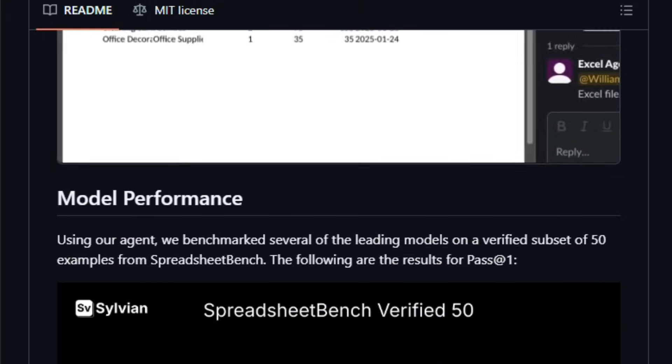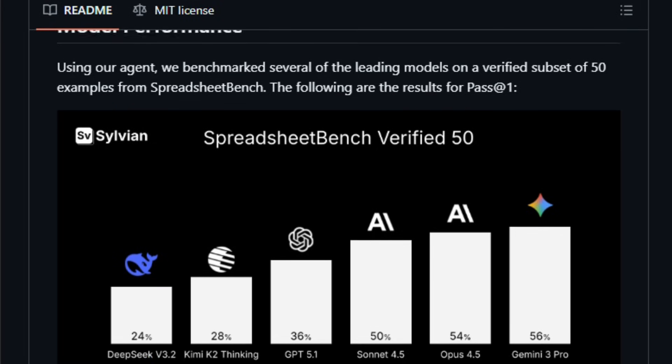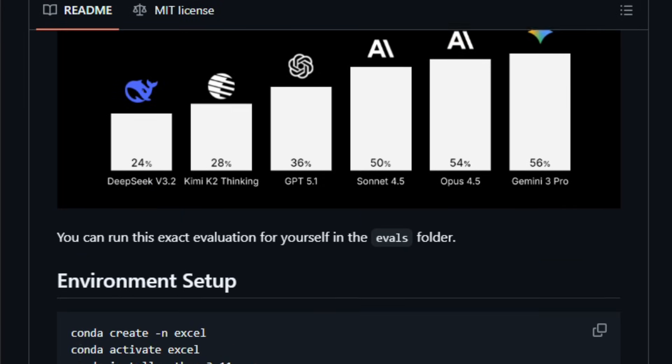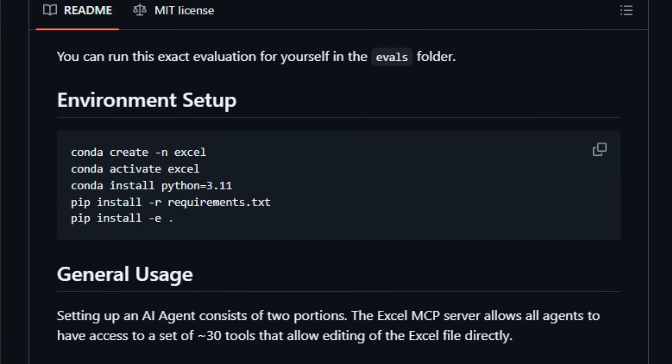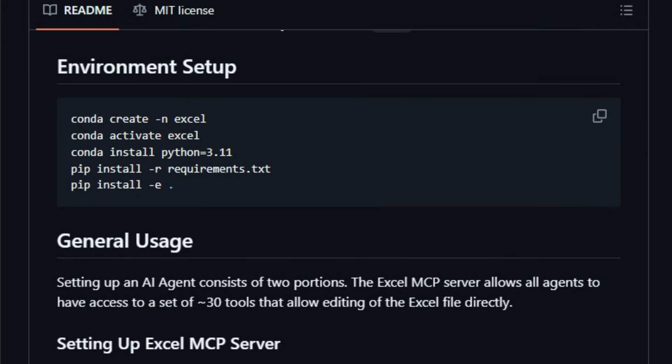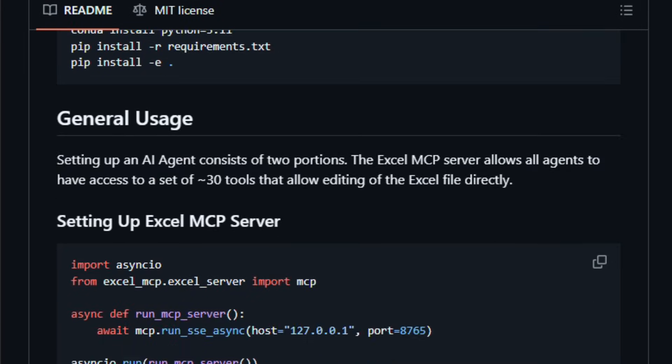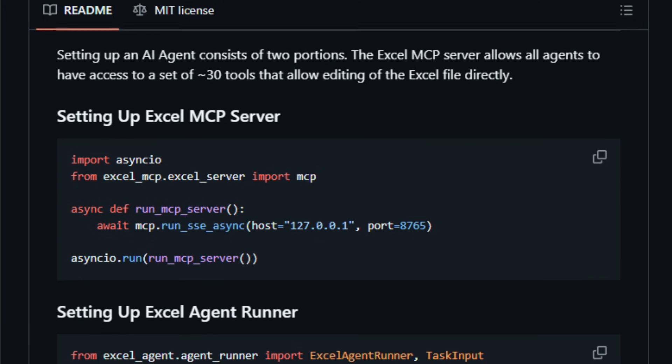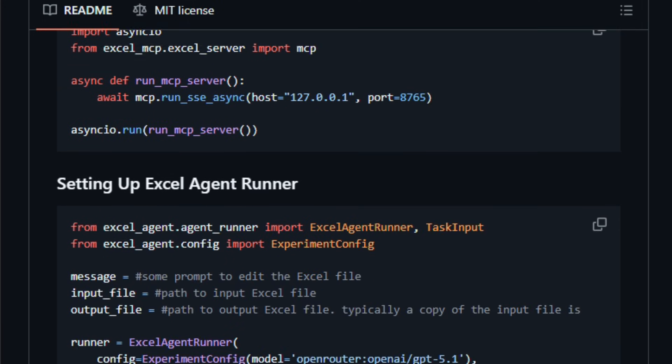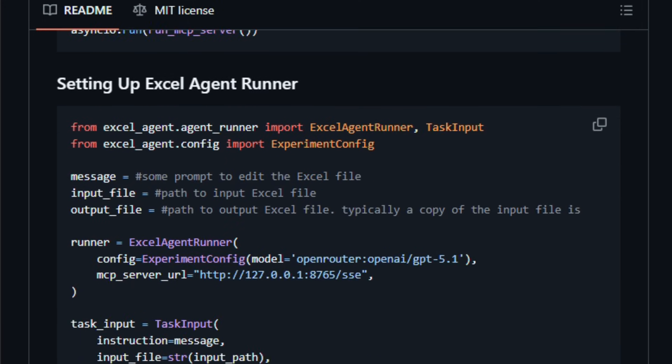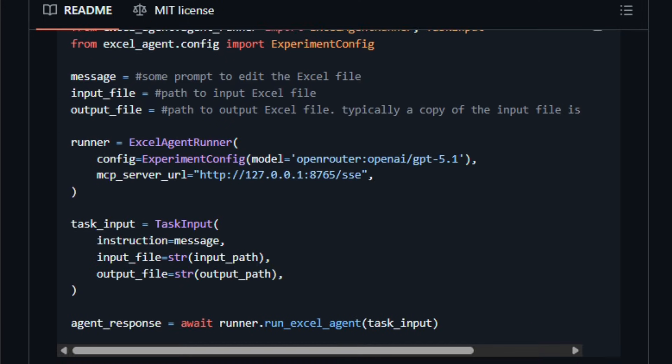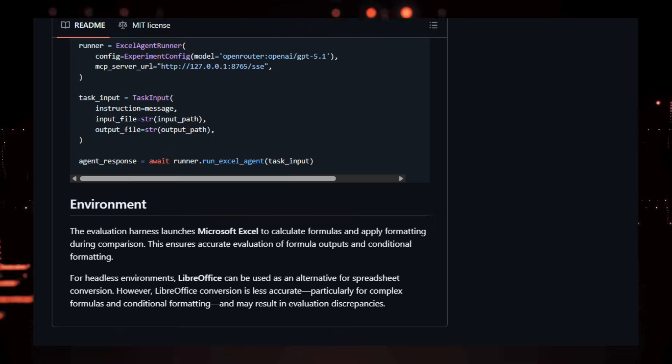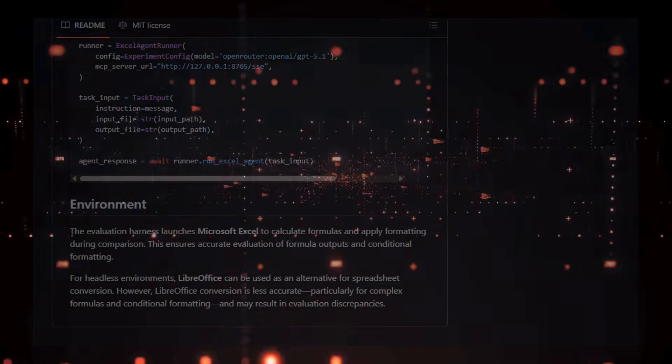It's built for developers, analysts, data professionals, and automation builders who want to shift tedious Excel work, data entry, formatting, formula adjustments into an AI driven workflow with accuracy and control. Try it and see how quickly your spreadsheet tasks become automated.